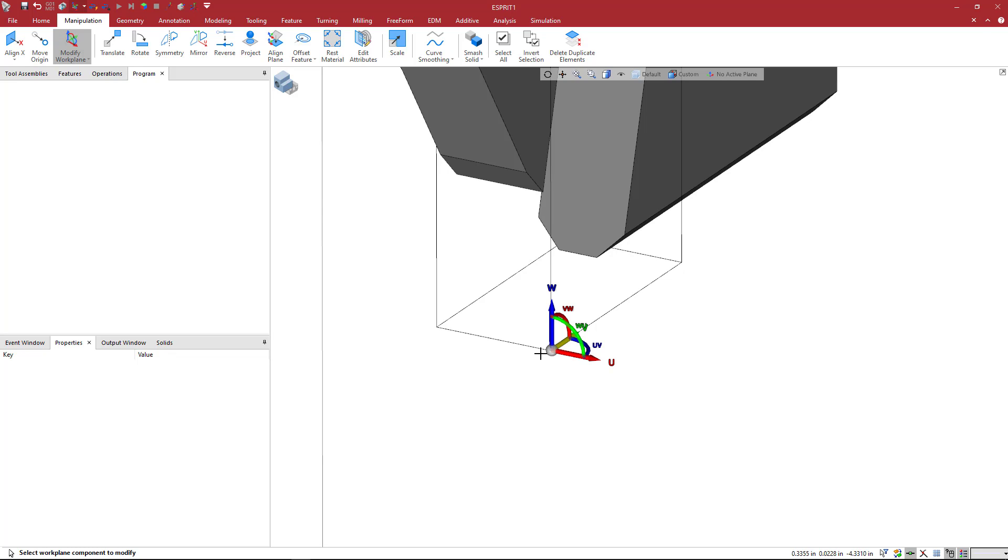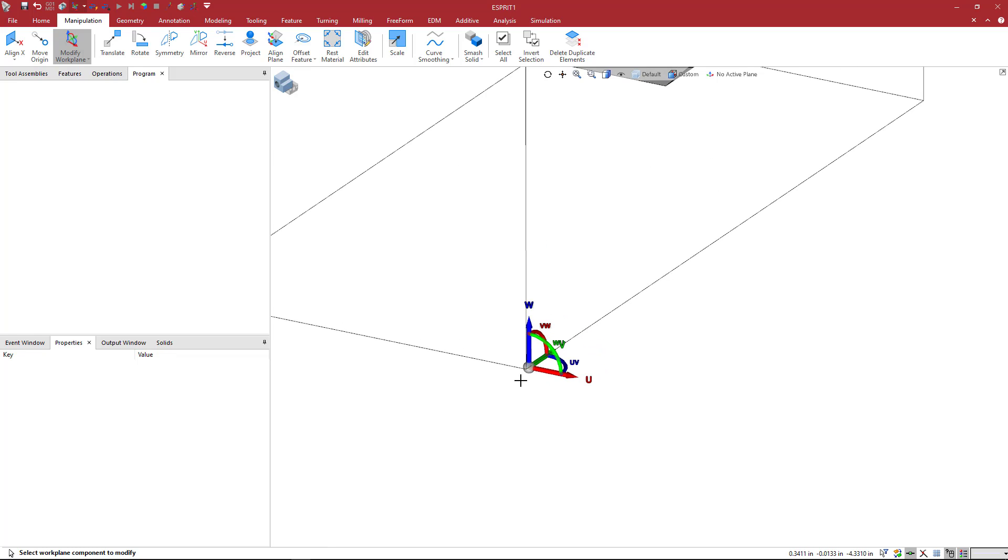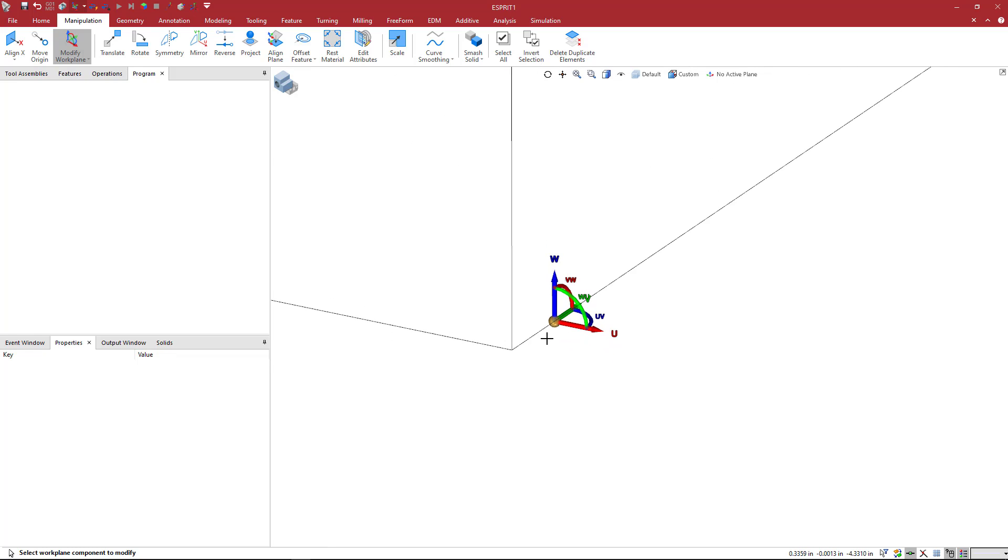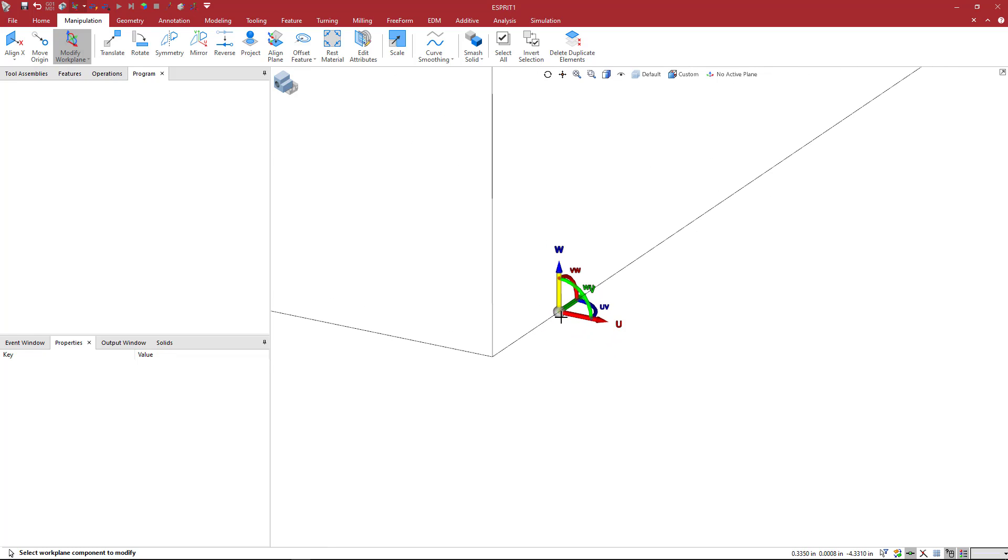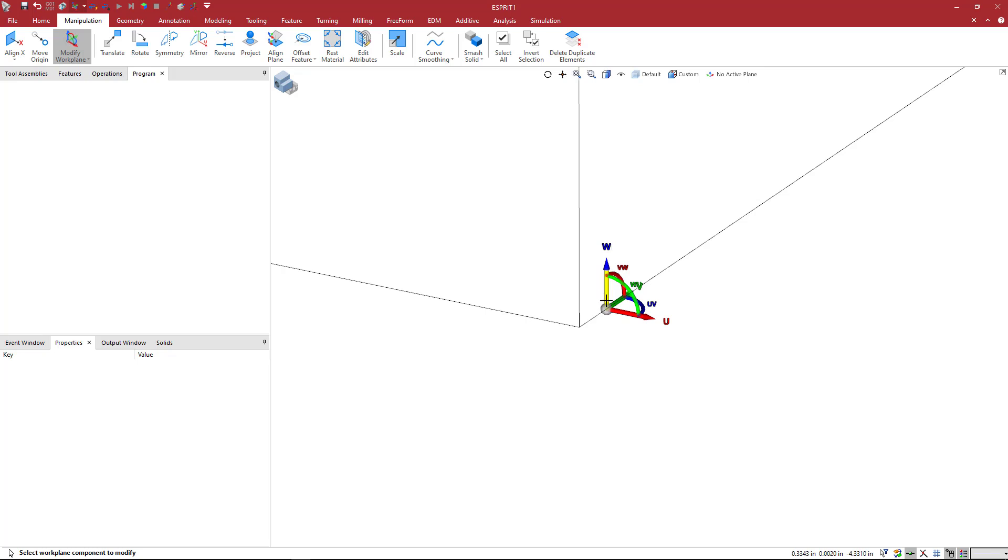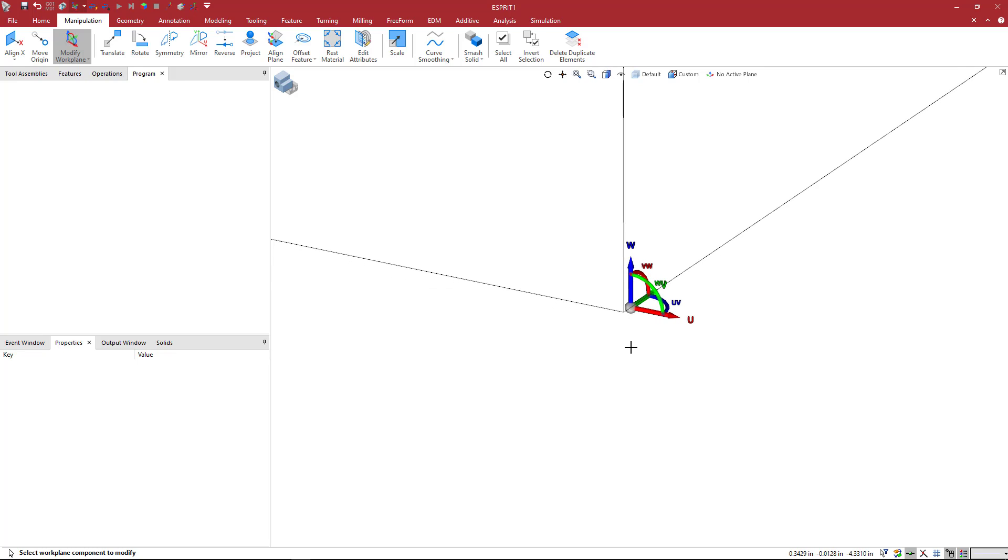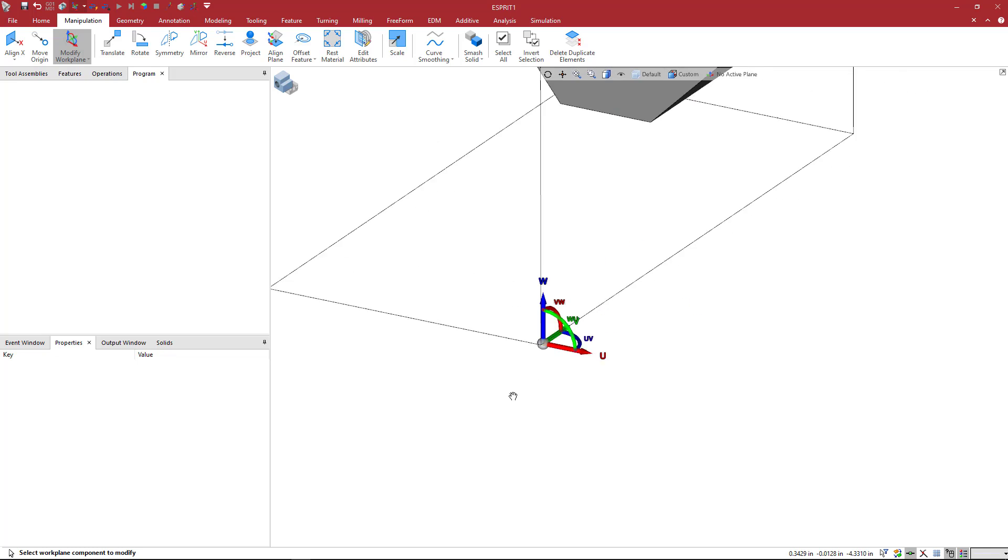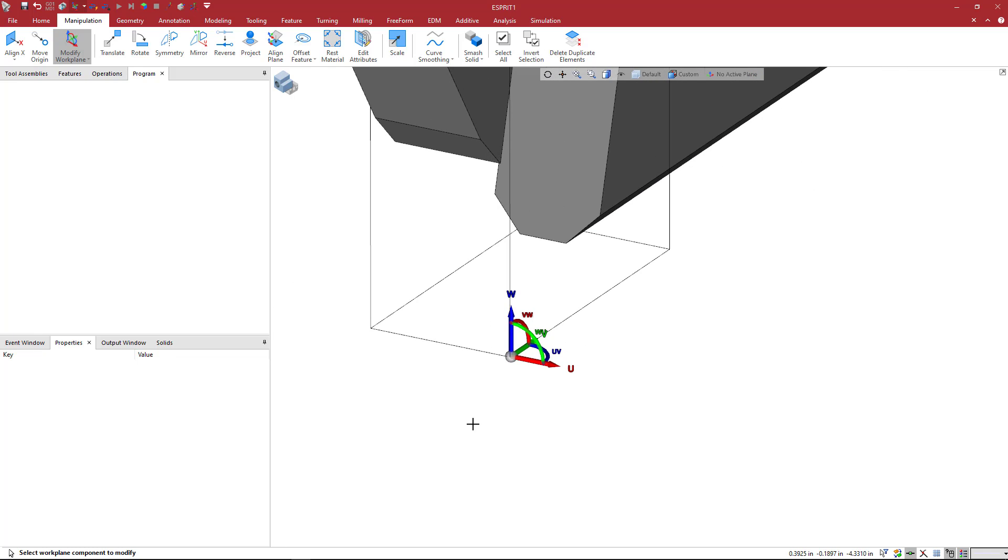So why is this important? It's just because if you had a two-axis lathe that did not have Y-axis, because of the machine awareness in Esprit TNG, if you were not at Y0 and you tried to use this to do some grooving, Esprit would want to move the turret off of center line. And it would give you an error because your machine doesn't have Y-axis. Esprit is trying to tell you that you're trying to do something that the machine is incapable of doing. So by sliding this using the W, the Z or the U, the X here, we preserve that Y0.